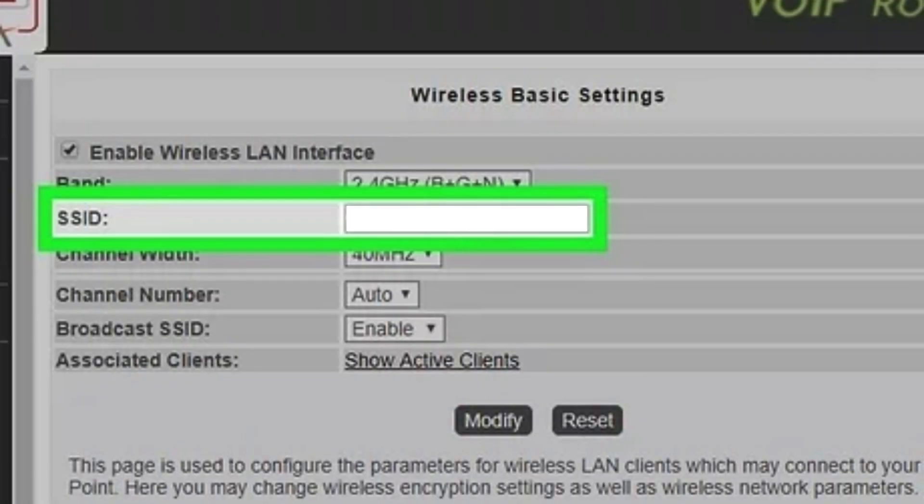Modify any settings you wish to change, like Wi-Fi name, password, or security settings.